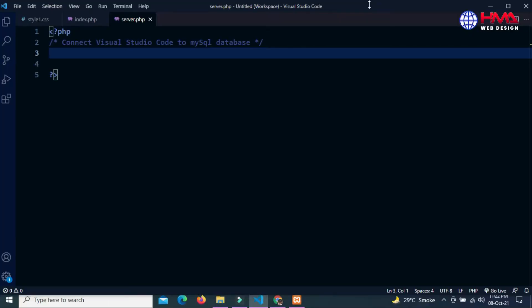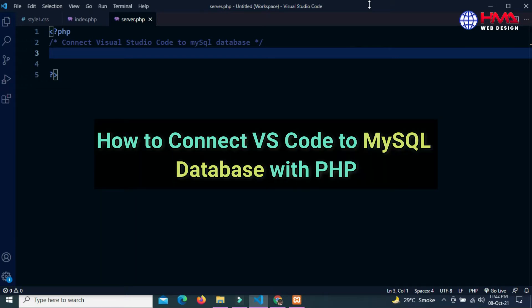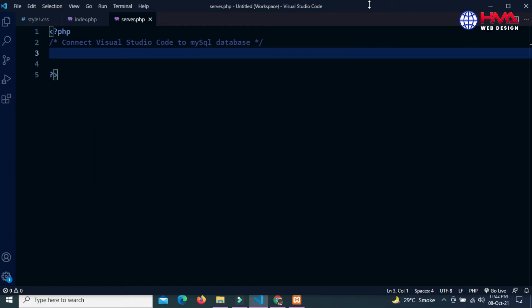Assalamu alaikum friends, welcome to our new video tutorial. In this video I will show you how to connect Visual Studio Code to MySQL database with PHP in your local computer. So guys, let's start.